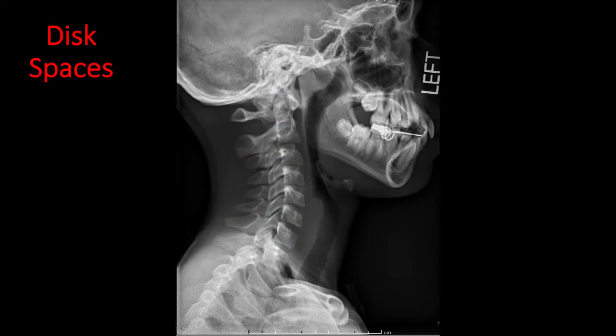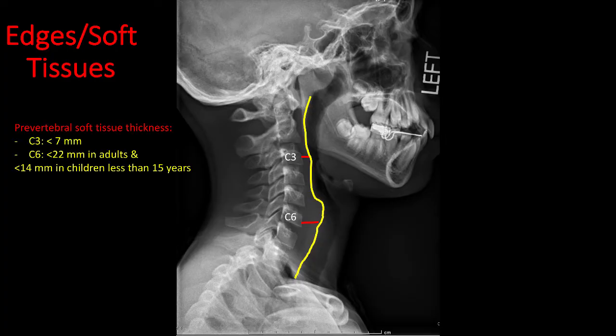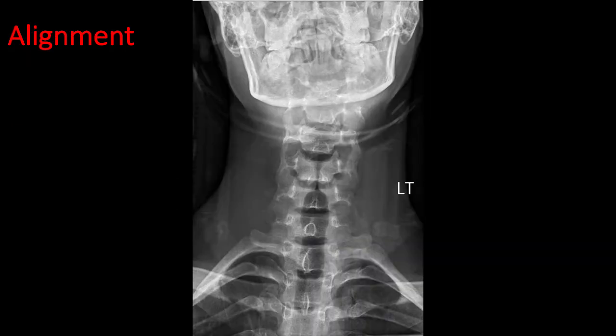Trace the cortical outline of each vertebra for any fracture. The intervertebral disc space should be more or less the same height. Evaluate the thickness of soft tissues anterior to the vertebral bodies. Anterior to C3, soft tissue should not be more than 7 mm. Anterior to C6, soft tissue should not be more than 22 mm in adults and 14 mm in children less than 15 years old. Increased soft tissue thickness may be related to hematoma or infection.